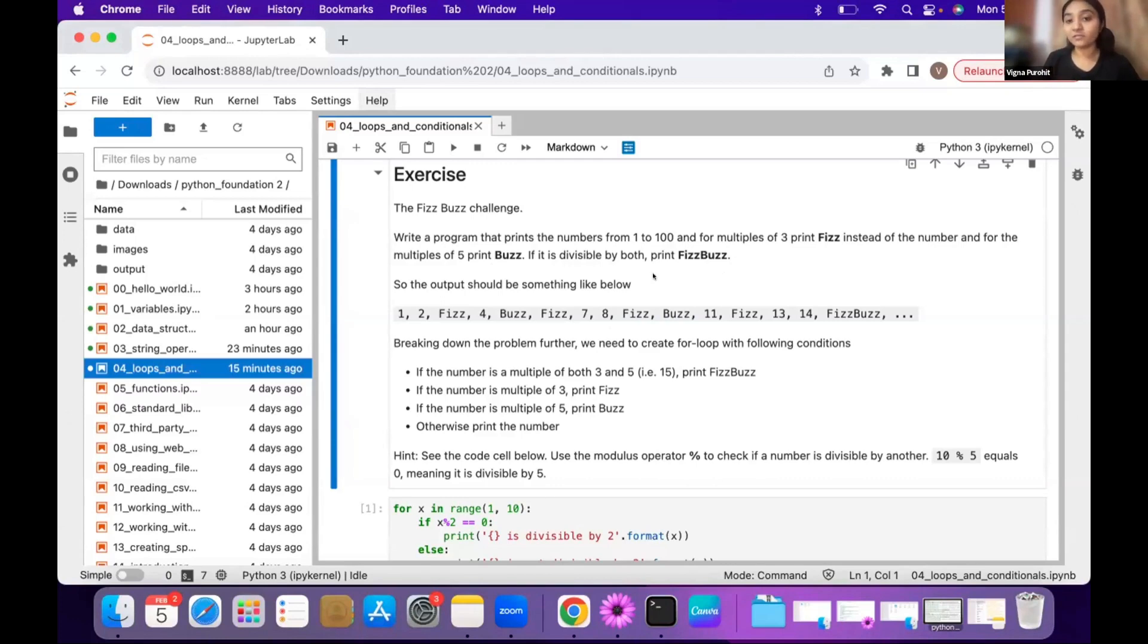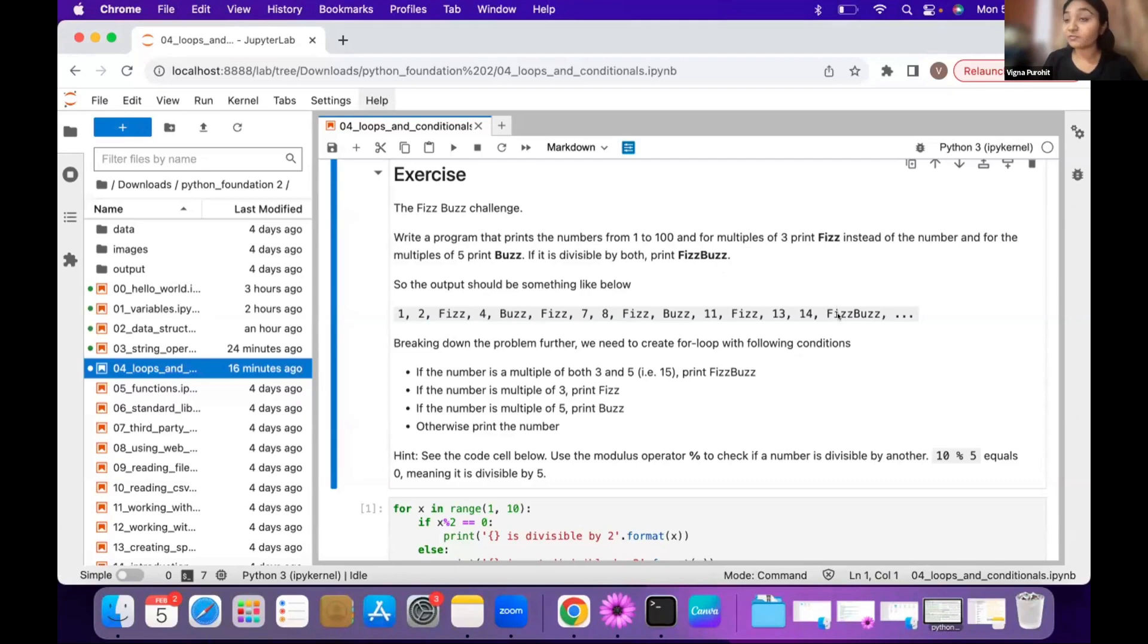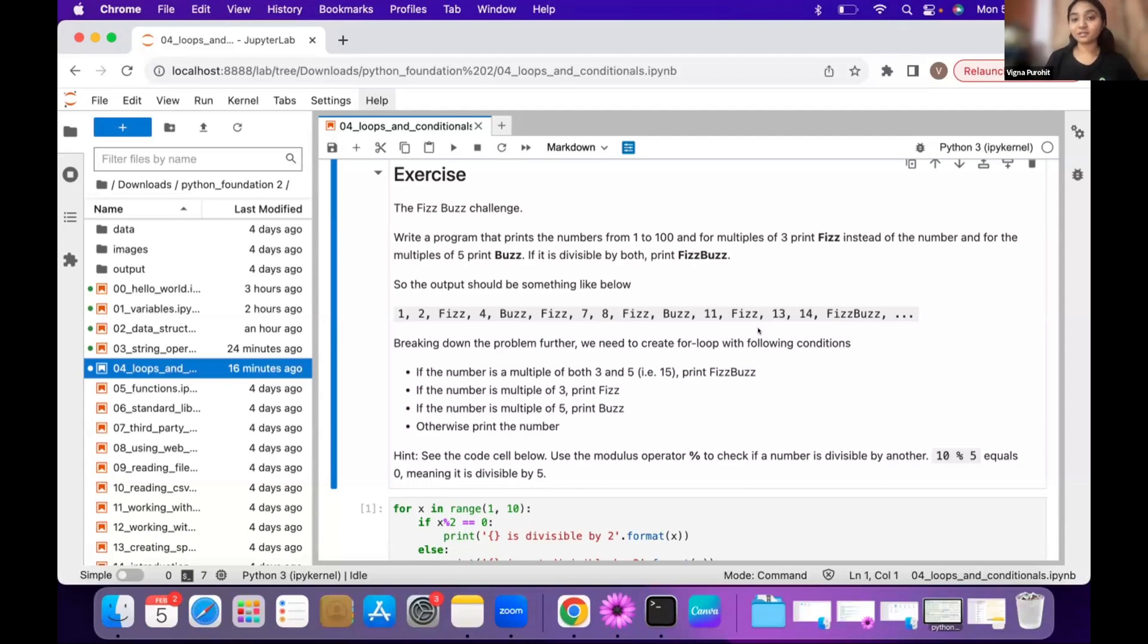If the number is a multiple of both three and five, we want to print FizzBuzz. You can see the example here: one, two, multiple of three so it's Fizz, four, multiple of five so it's Buzz. You see here it's 15 and it's FizzBuzz. We want to have a series like this.